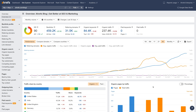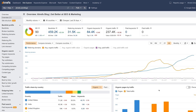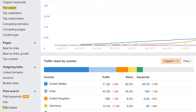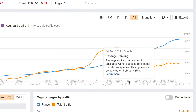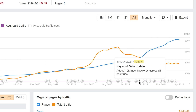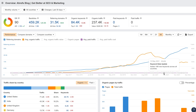First up, we've added chart notes to the history charts in the Overview, Top Pages, and Paid Pages reports. Hover over the icons at the bottom of your history chart to see Google algorithm and Ahrefs keyword database updates that rolled out on a specific date. Use these notes to cross-reference any changes in your target website's organic search traffic numbers and see if it was likely caused by a major Google algorithm update.